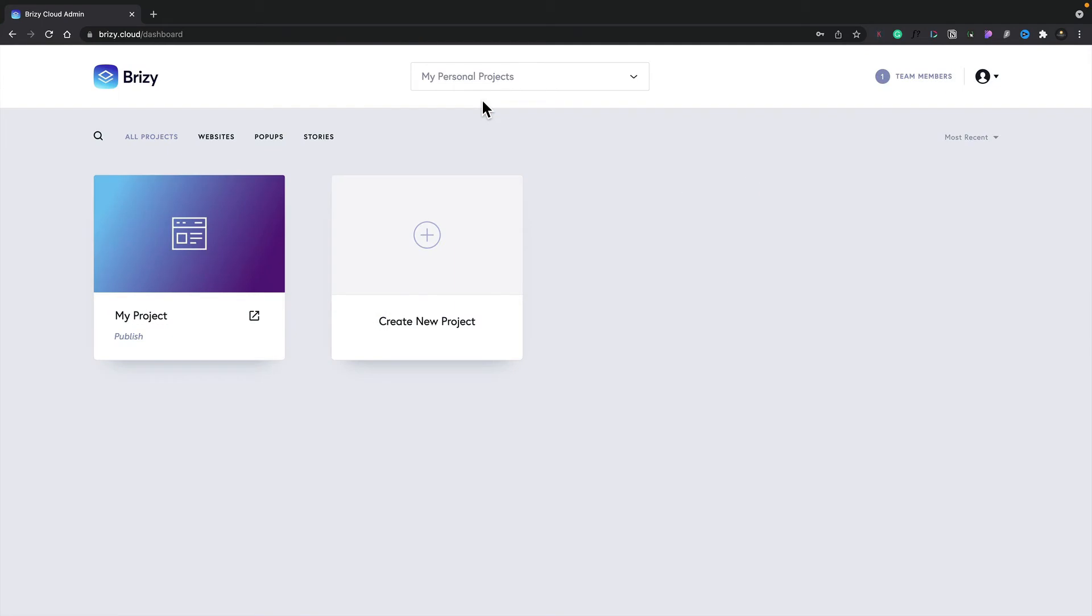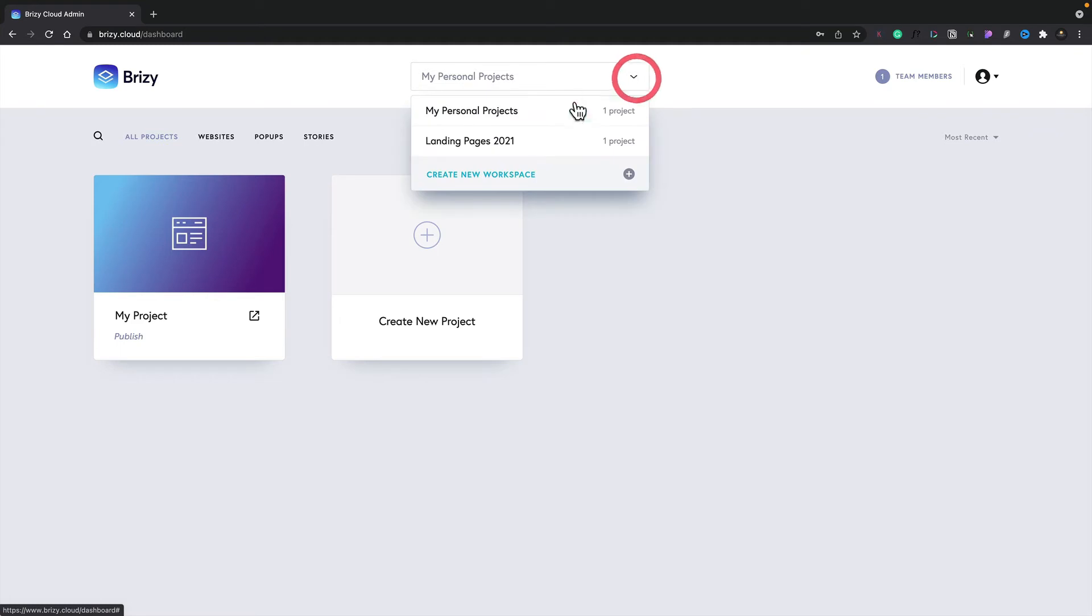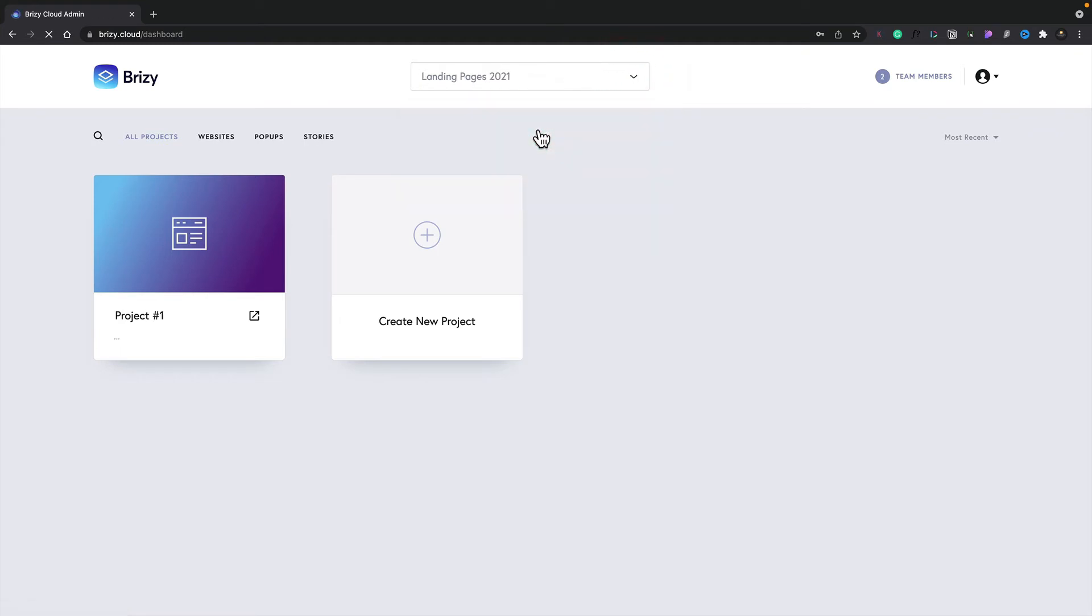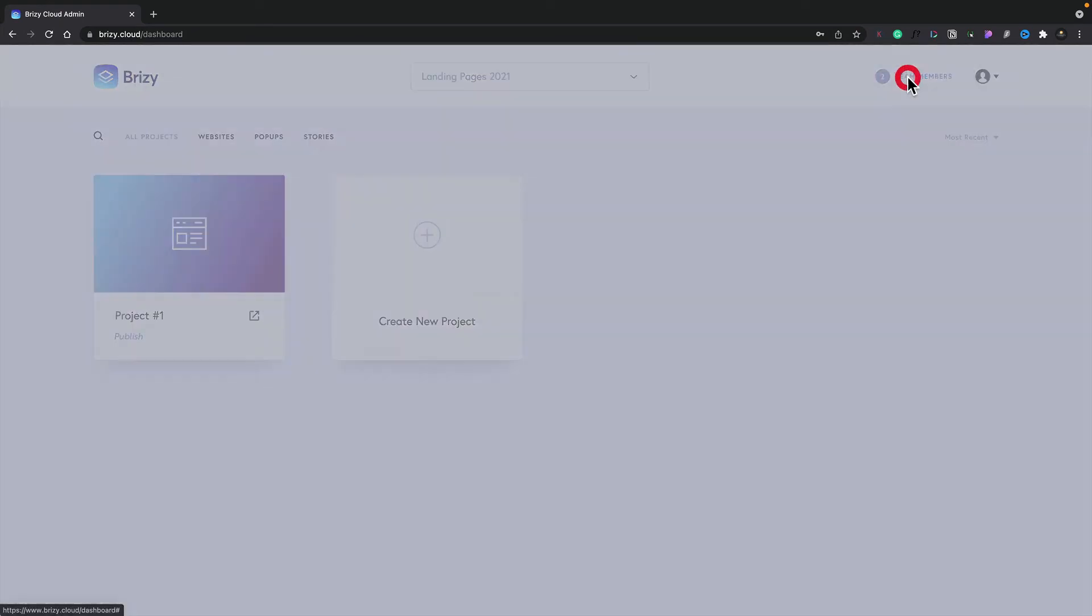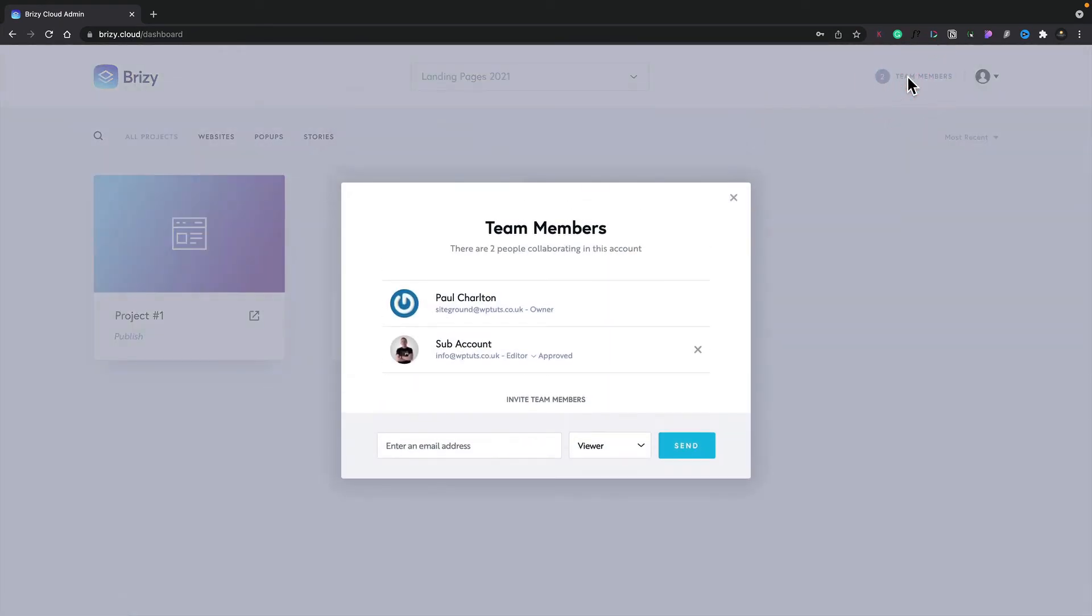Currently the My Personal Projects has just myself associated with it. Let's just switch over to a different workspace. We'll choose the landing pages 2021 and you can see this has two team members associated with it. If we click to open that up, we can see all the team members and the roles and whether they're approved or pending after the invite. So currently you can see there are two team members and they have access to any project inside this particular workspace.